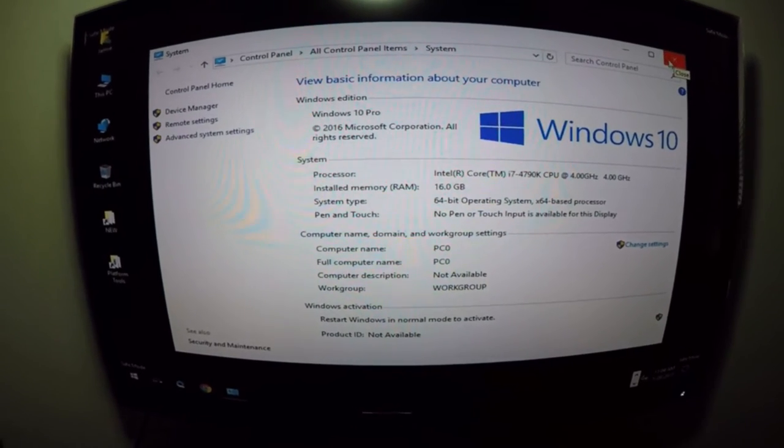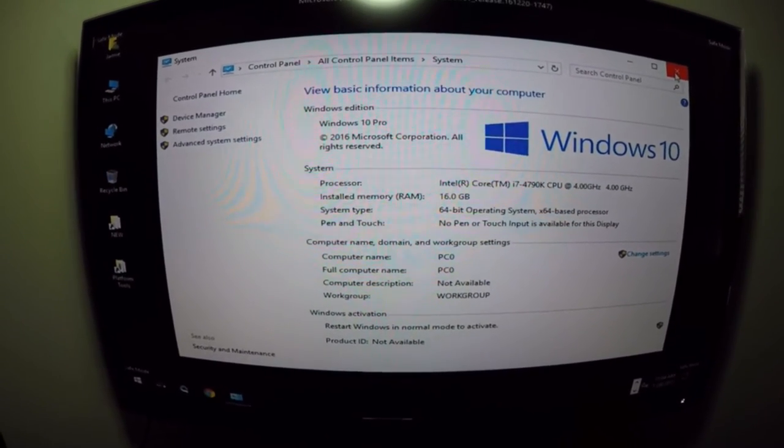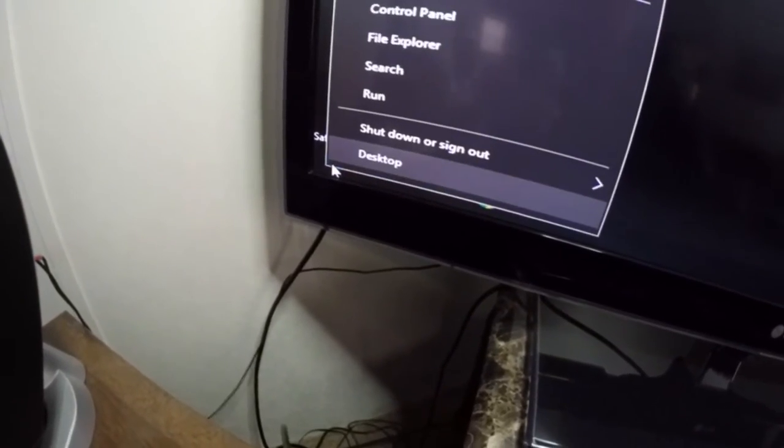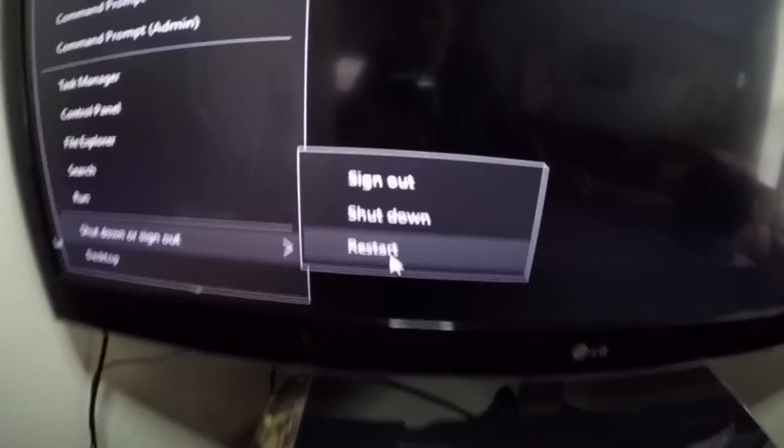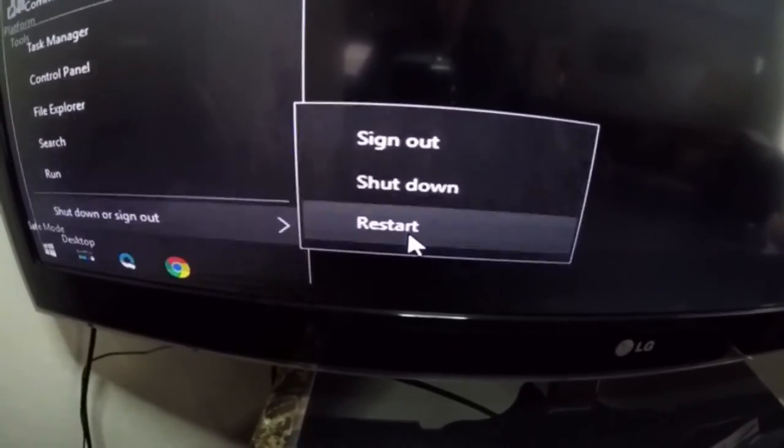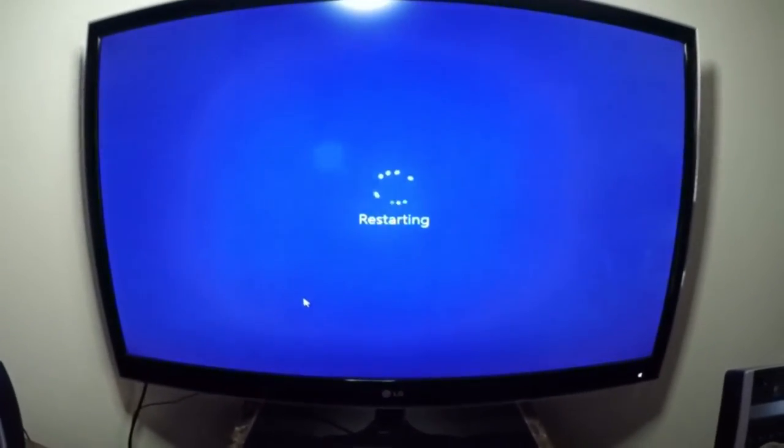And if you guys want to get out of Safe Mode, just go down here and restart your computer, and it will restart back to normal mode.